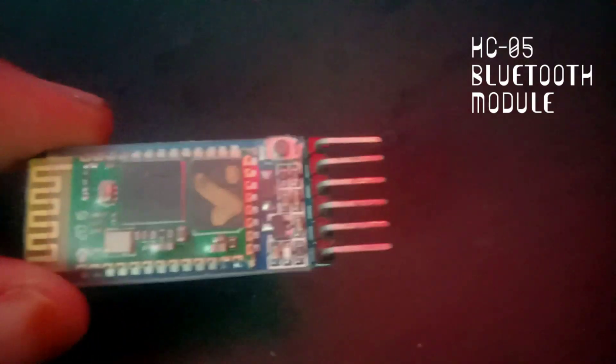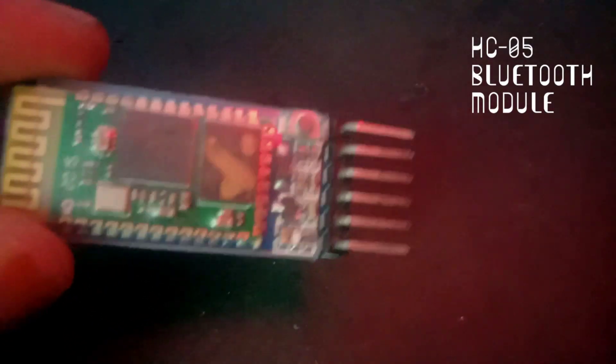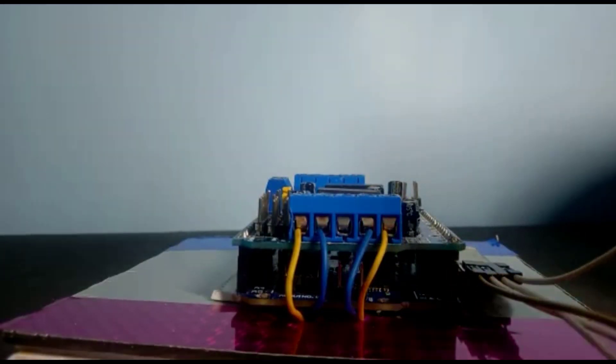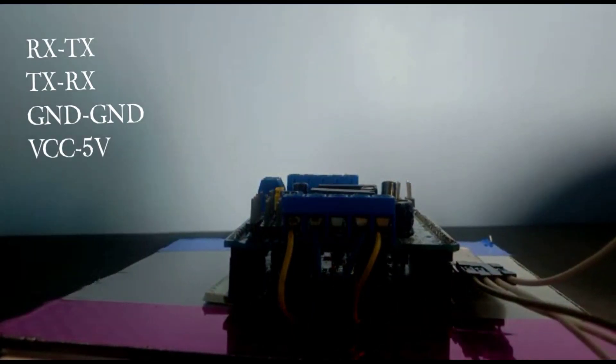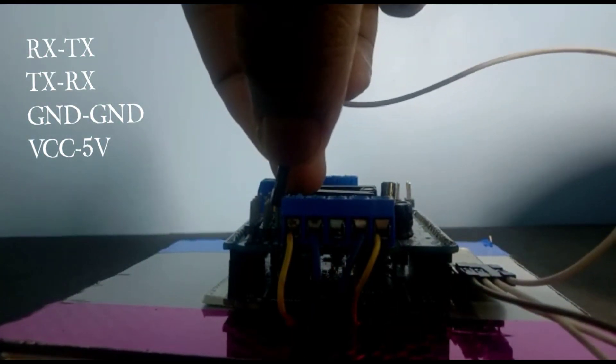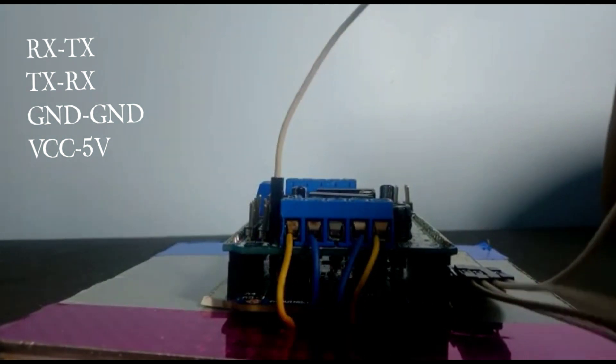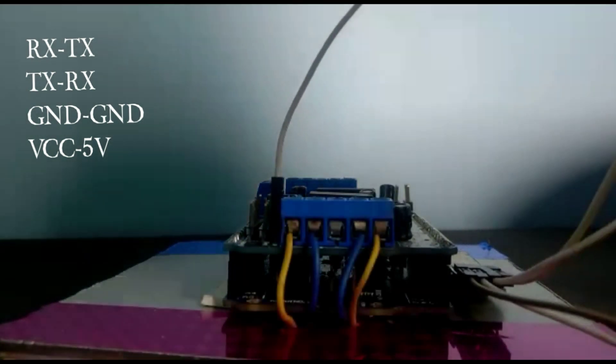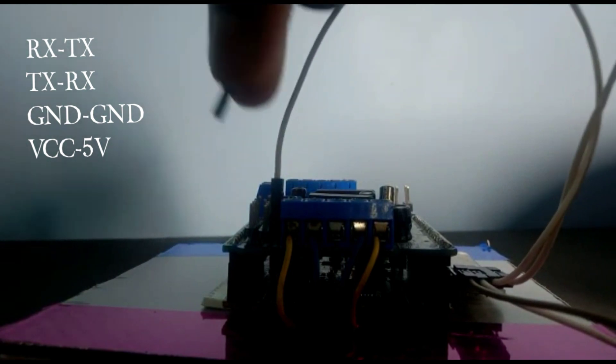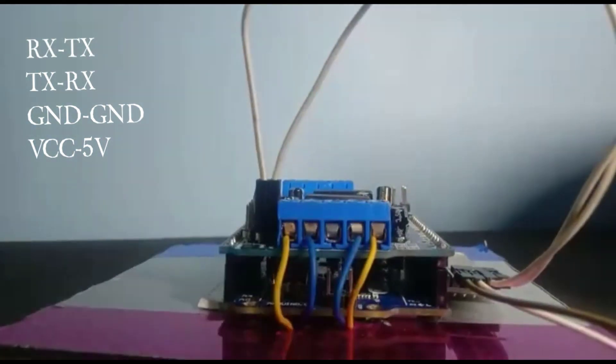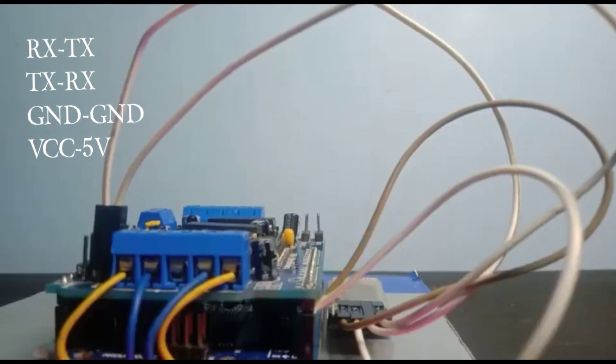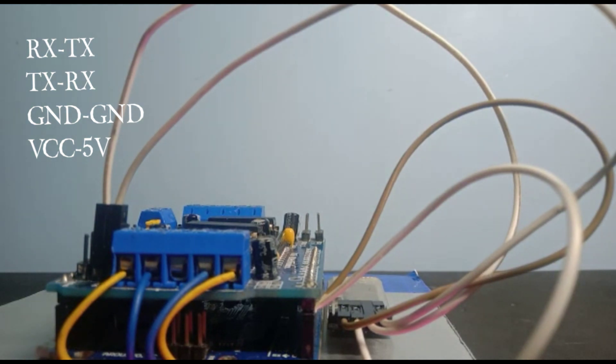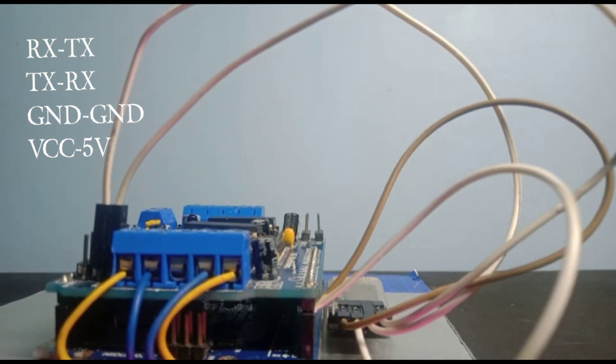Now take HC05 Bluetooth module. Use double-sided tape to stick the HC05 Bluetooth module. Now connect the wires. Connect the TX and RX pins of the Bluetooth module to the RX to TX and TX to RX.